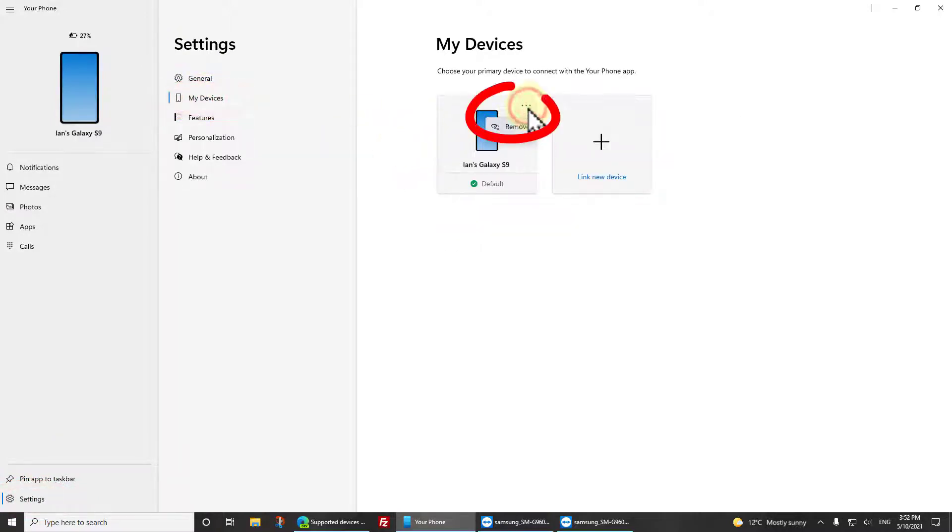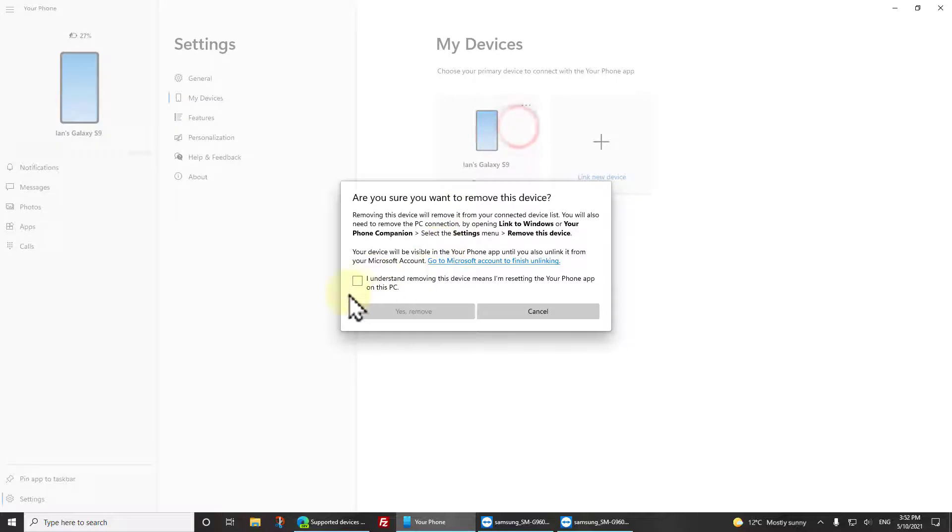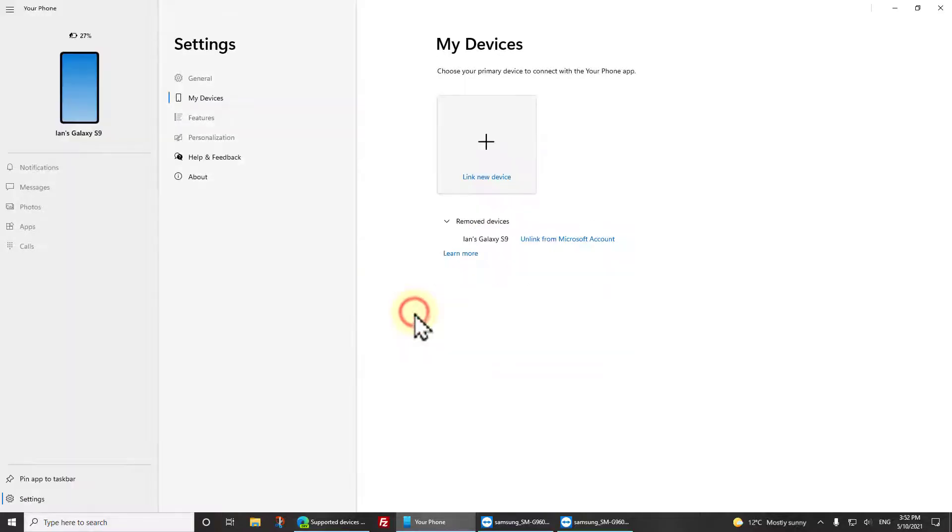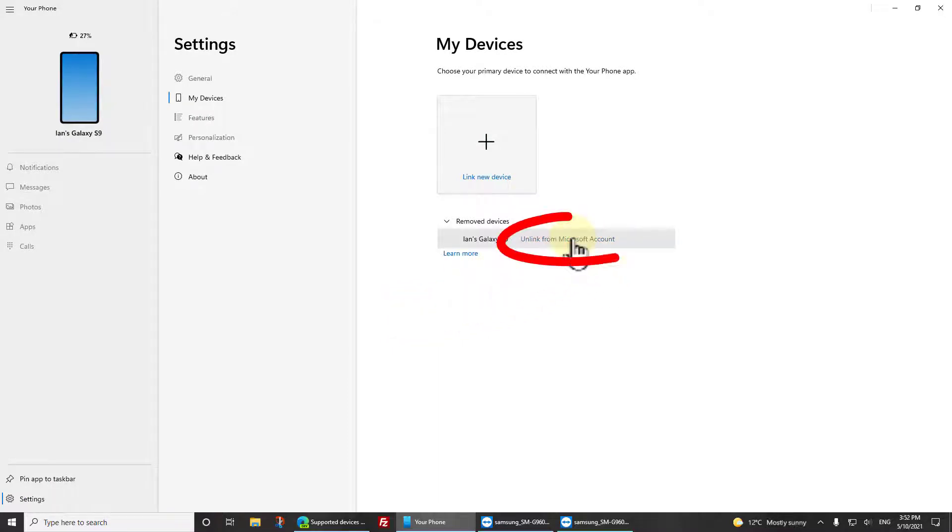Then click the dots in the top right hand corner and select Remove. It says I understand that this is really going to screw this up. Yeah, that's the point. You think okay, it's removed, I'm done? It's not.